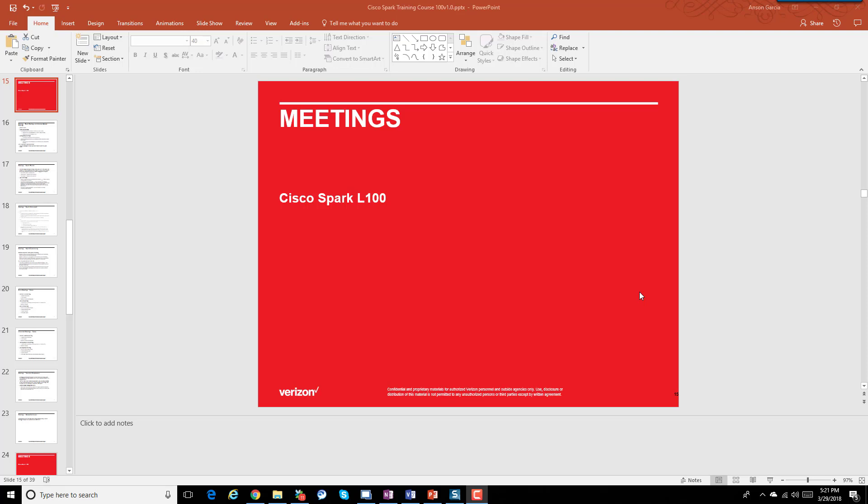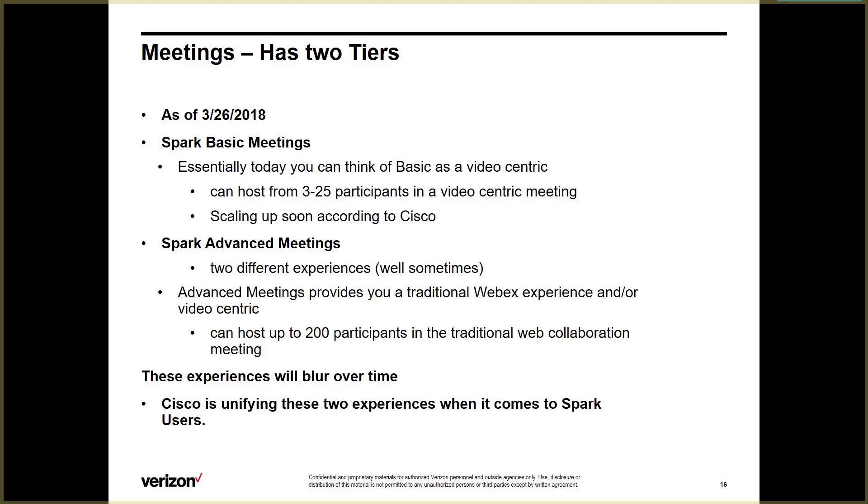Hi, Anson Garcia here with Verizon, and today we're going to be looking at Spark meetings. We're continuing down this road learning about Spark, and thanks for being with me. Let's get started.